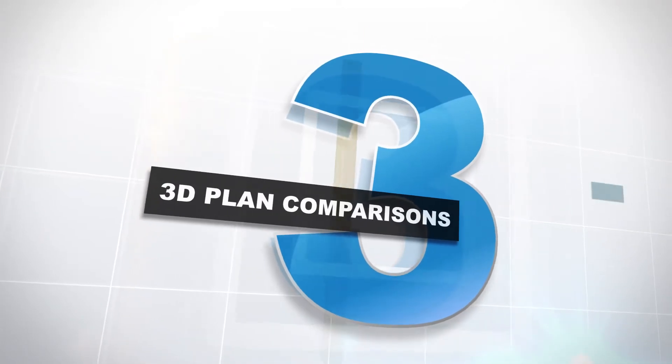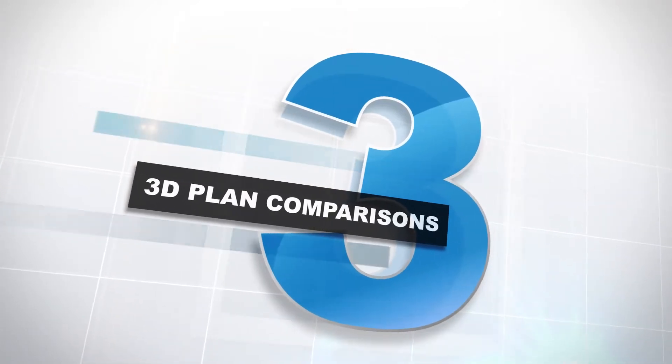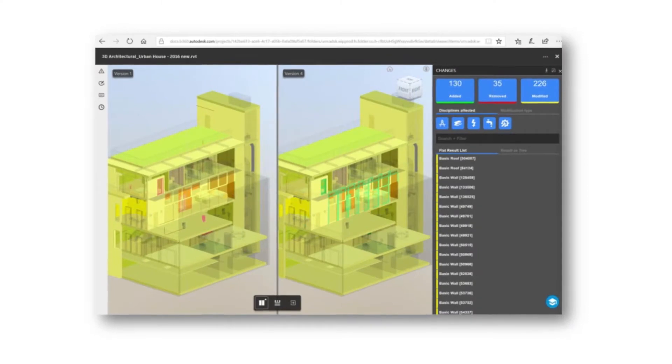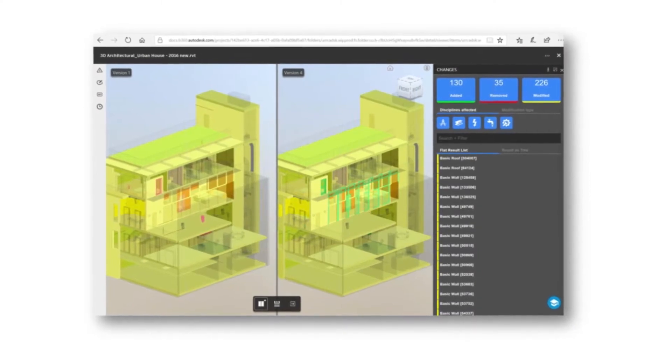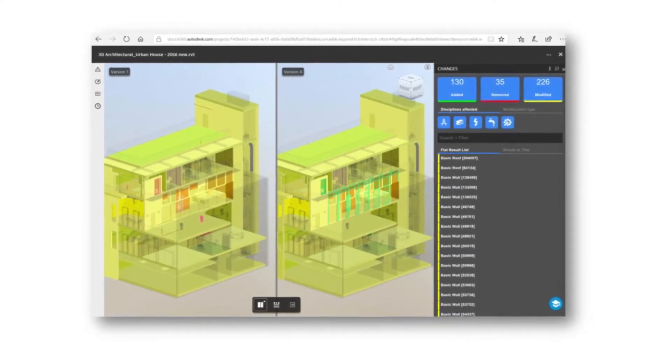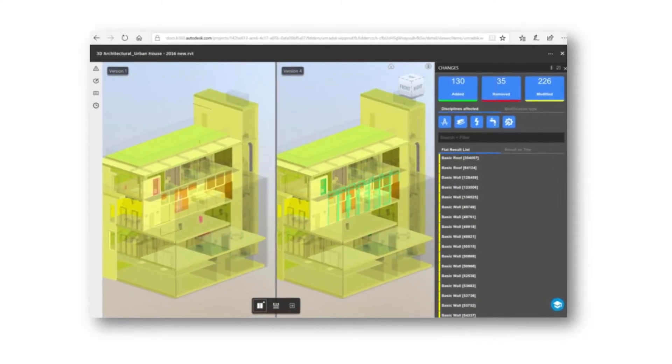Number three: just recently we've been able to get access to do 2D plan compare inside of our BIM 360 Docs. Well now we have the ability to do that same thing but in 3D. There's so much more information that we can glean from a 3D model, and now that we can compare past versions and current versions using 3D, we have even more information at our fingertips.